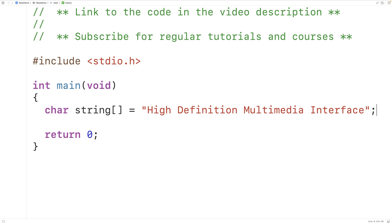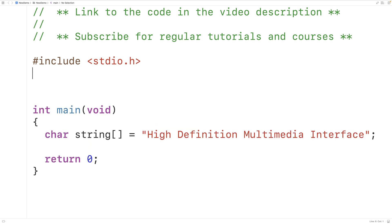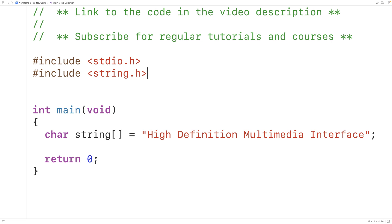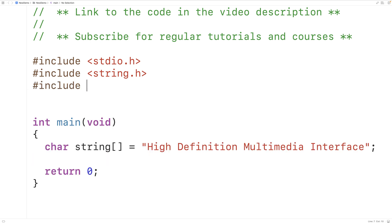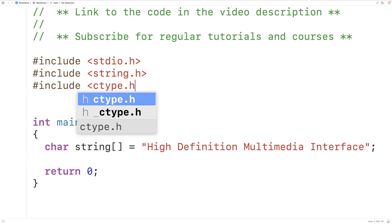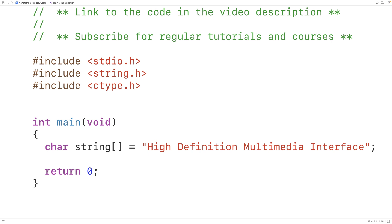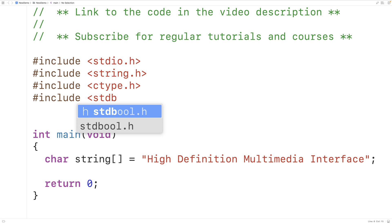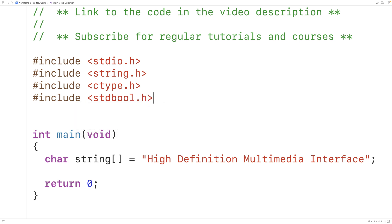To solve this problem, we'll include a few libraries to help us. Up here, we'll include the string.h library because this library includes a function called strlen, which is going to find the length of the string. We'll also include the ctype library because this library includes a function called isalpha, which will let us know if a character is alphabetic or not. We'll also include the stdbool.h library so we can use the bool type and the values true and false.